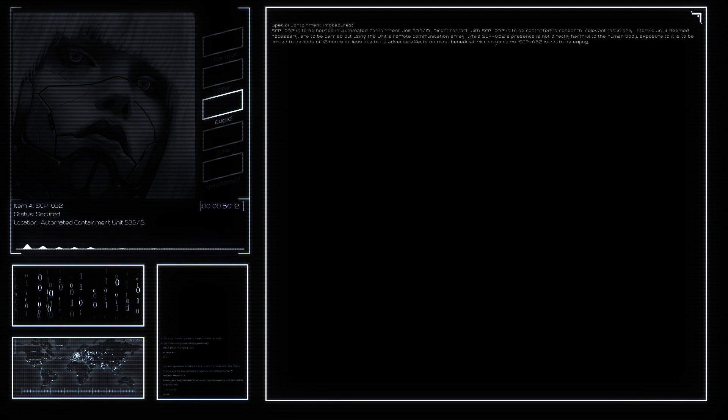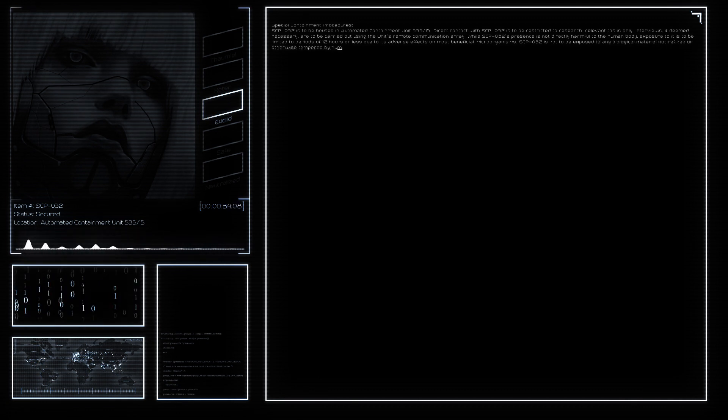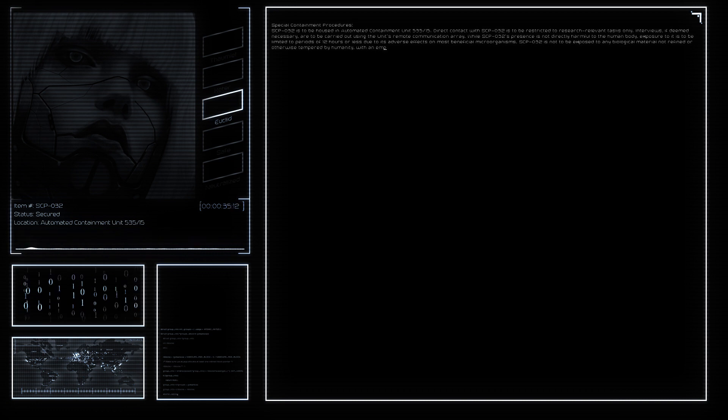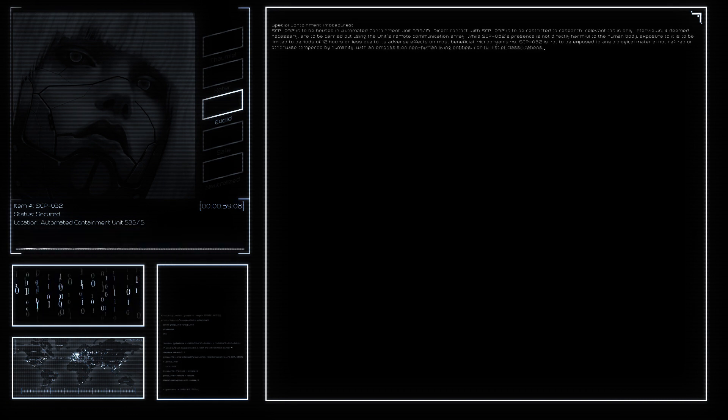SCP-032's interior is composed entirely of liquid refined oil, lacking any skeletal or muscle structure.